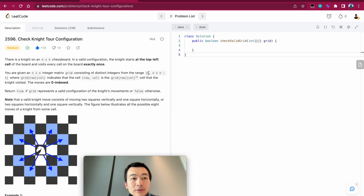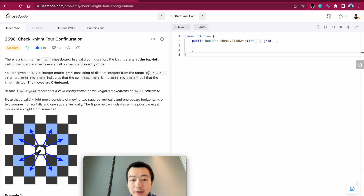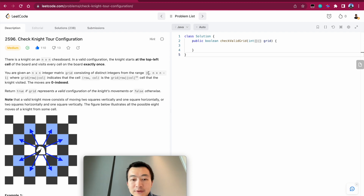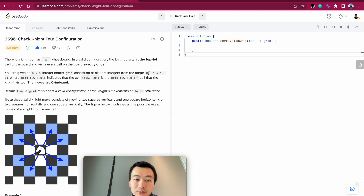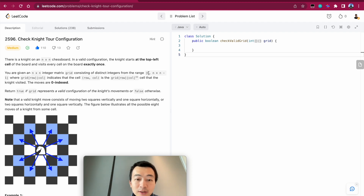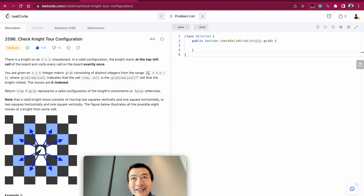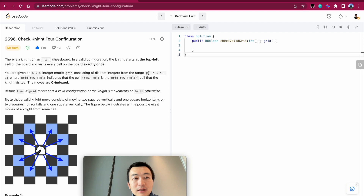Good morning everyone. Today let's go through LeetCode problem 2596, Check Knight Tool Configuration. This is a new problem that showed up during last night's weekly contest — the second problem. I thought it's pretty fun to refresh our BFS or DFS, basically using coordinates, using different x and y positions to loop through all possible next moves. It's a variation of core CS fundamentals wrapped in a new context.